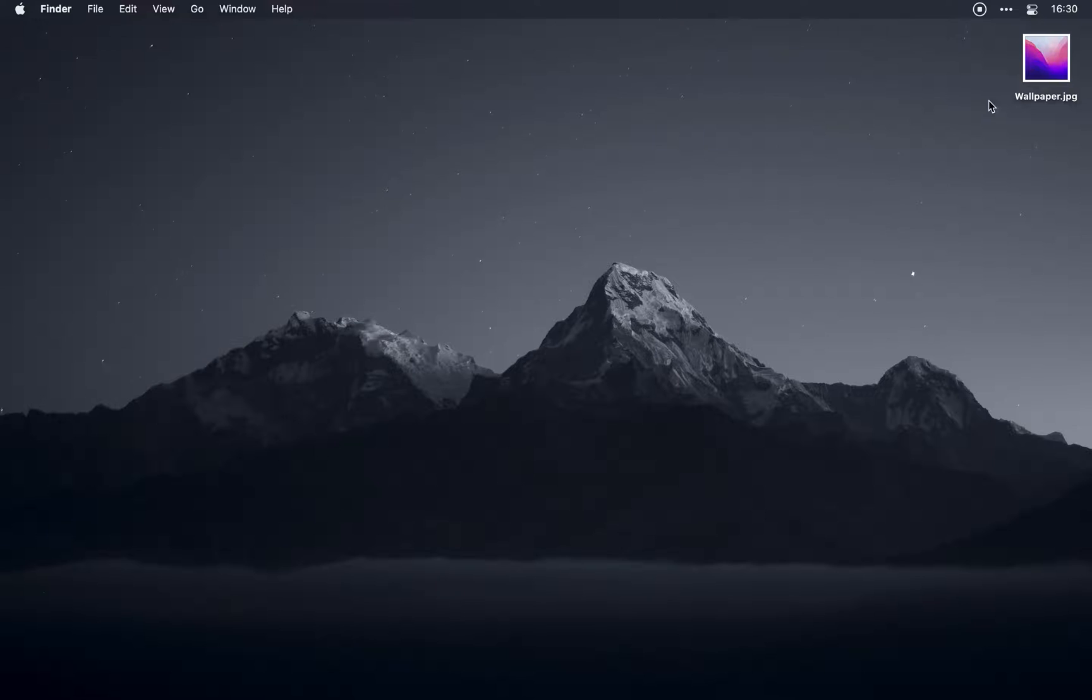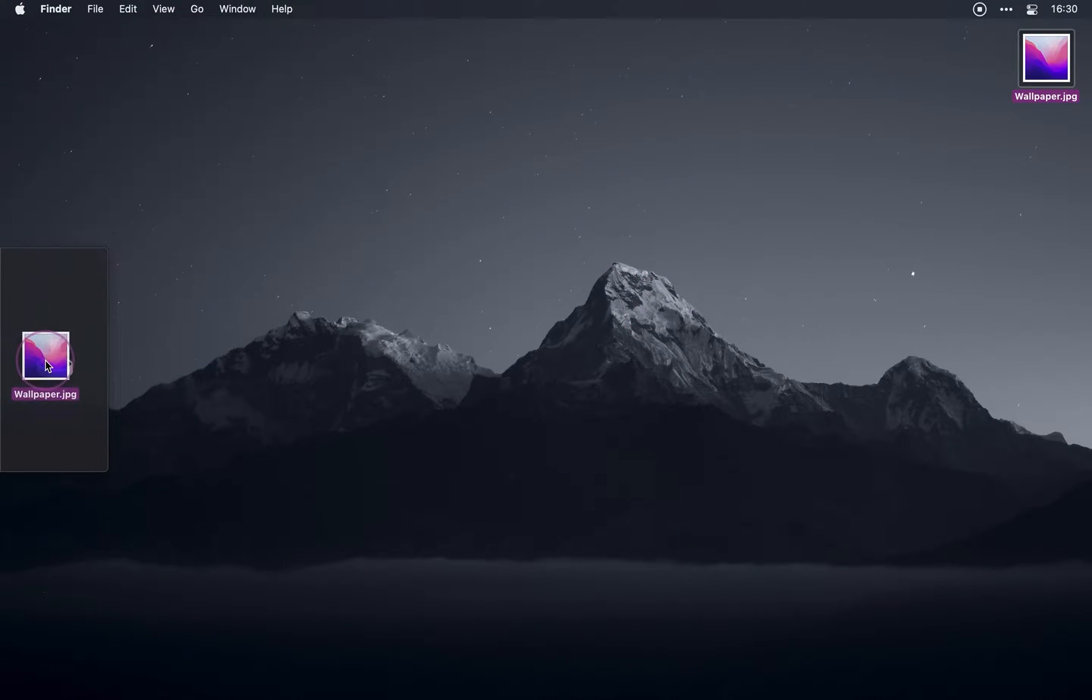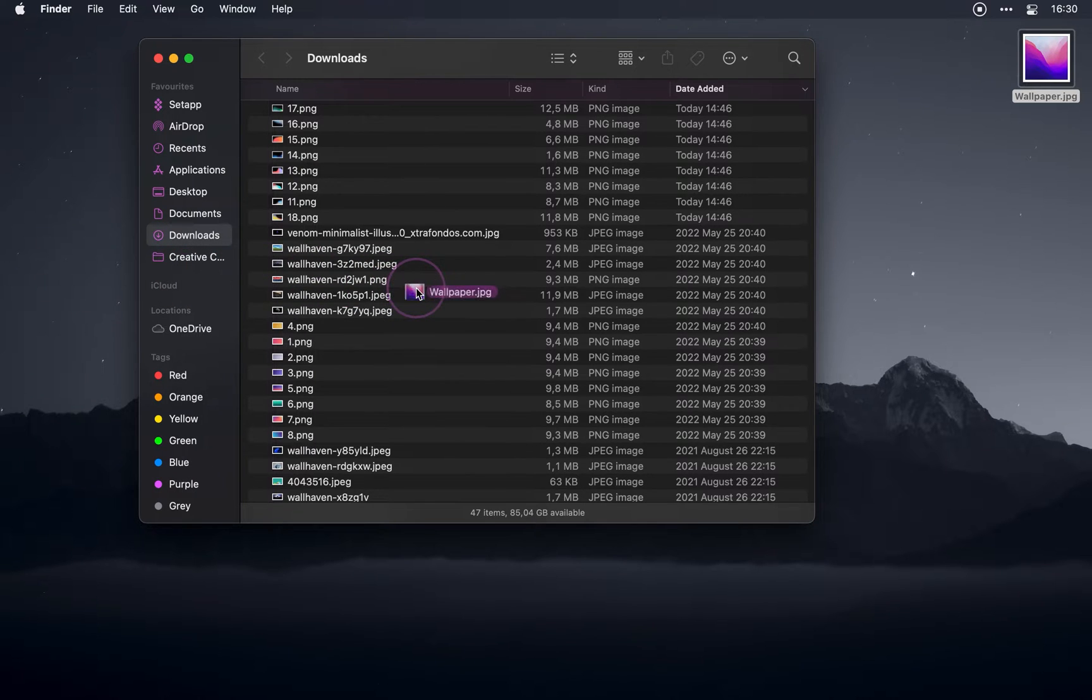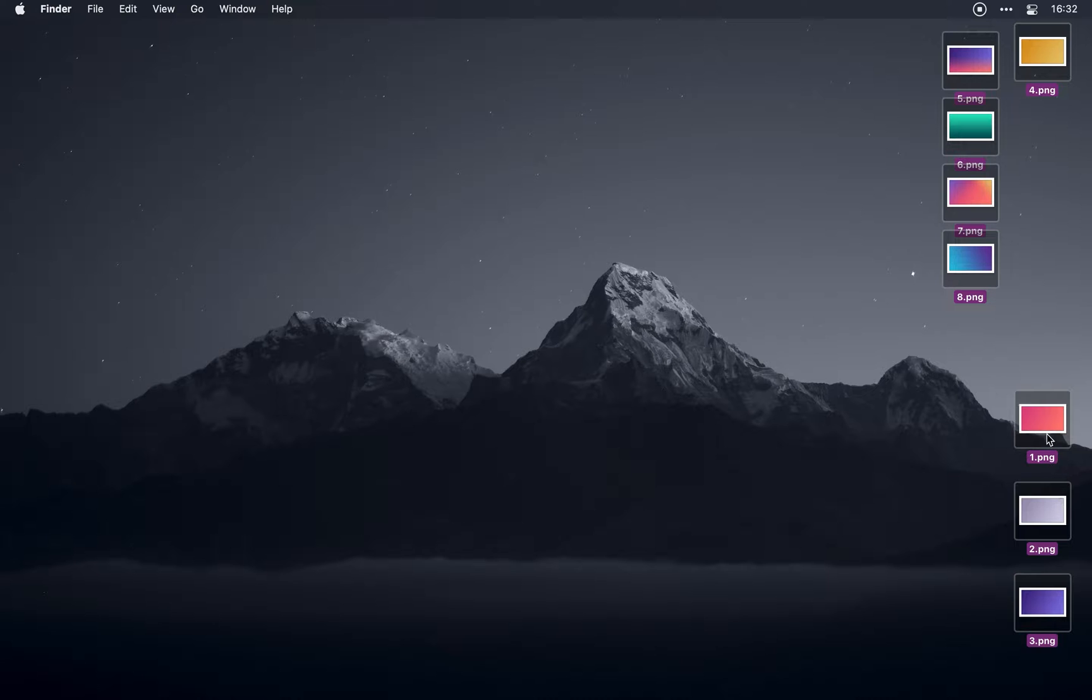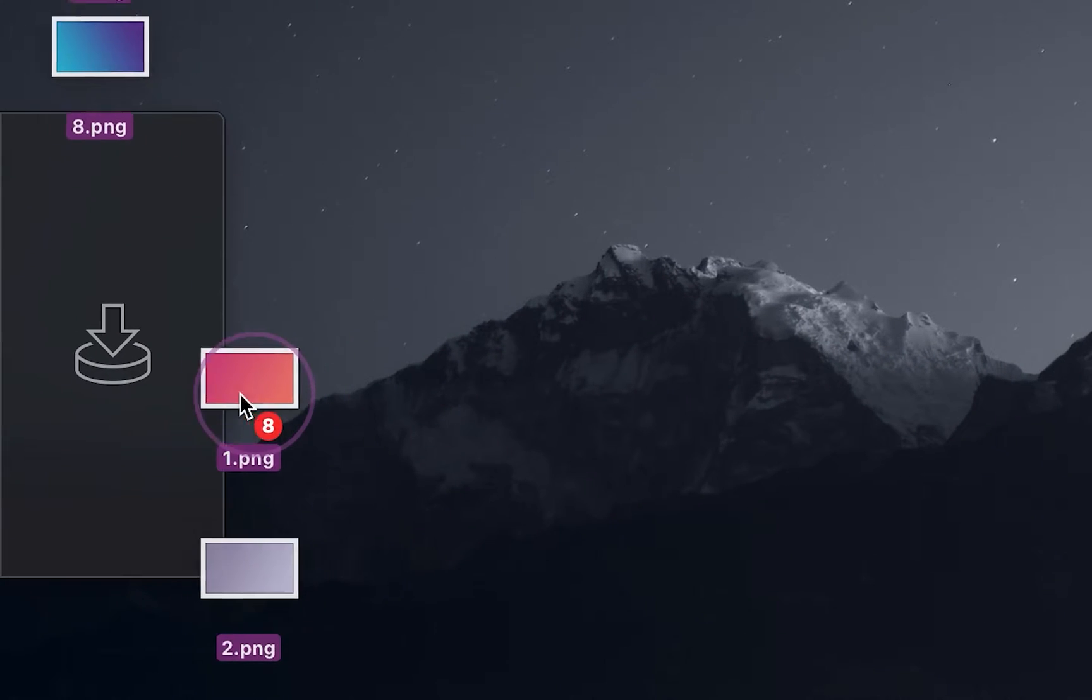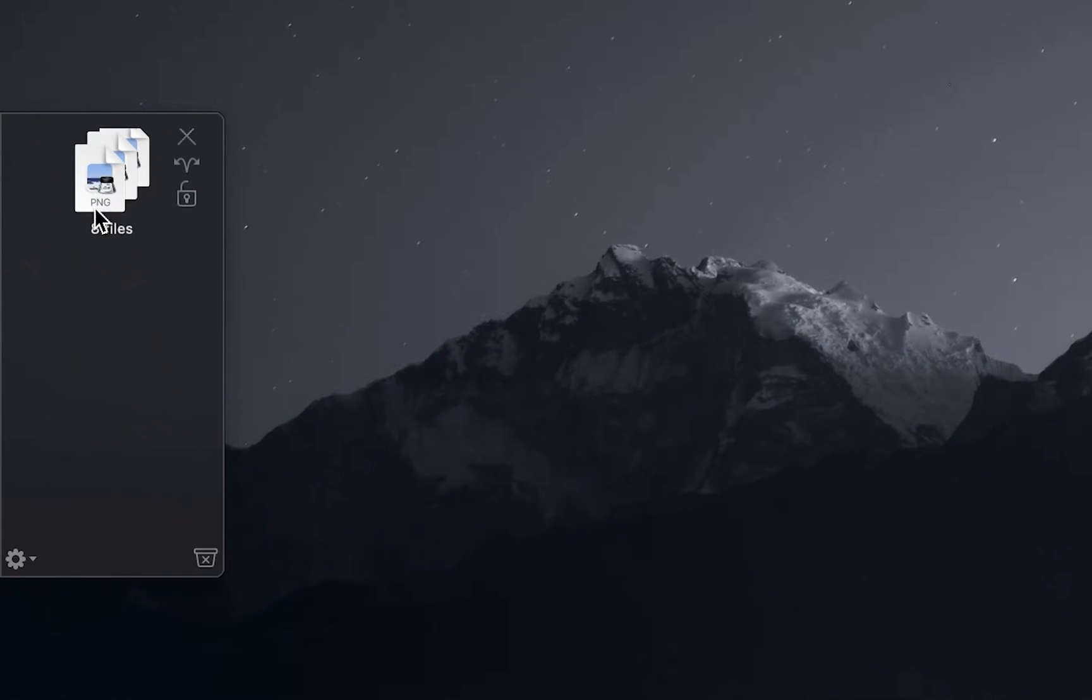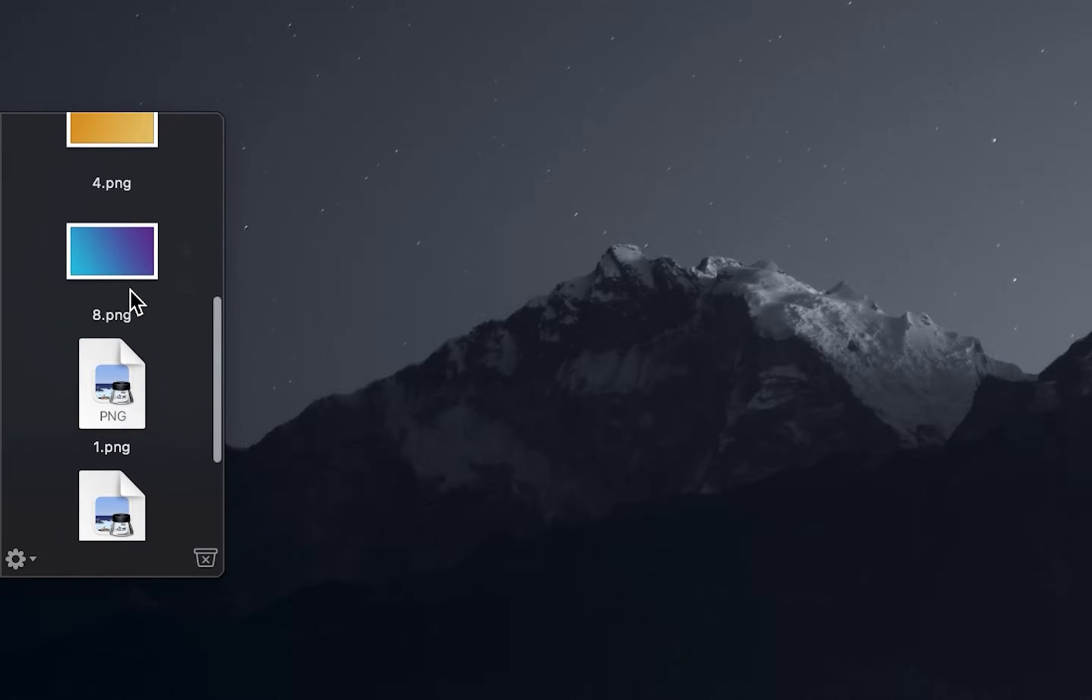Starting things off is the Yoink app, which is a drag-and-drop utility for Mac that helps move files, apps, and anything that can be dragged to a different location. It adds a shelf where you can place your files, and then when you navigate to your desired destination, you can transfer them there from your shelf.